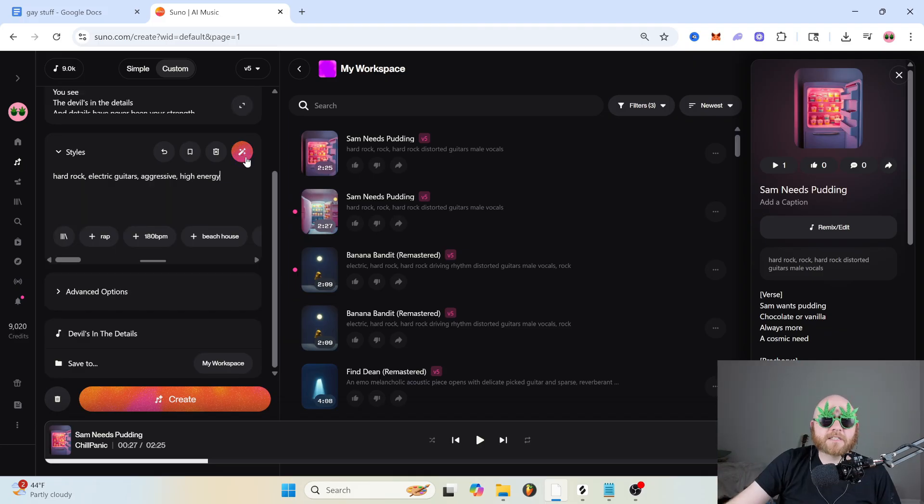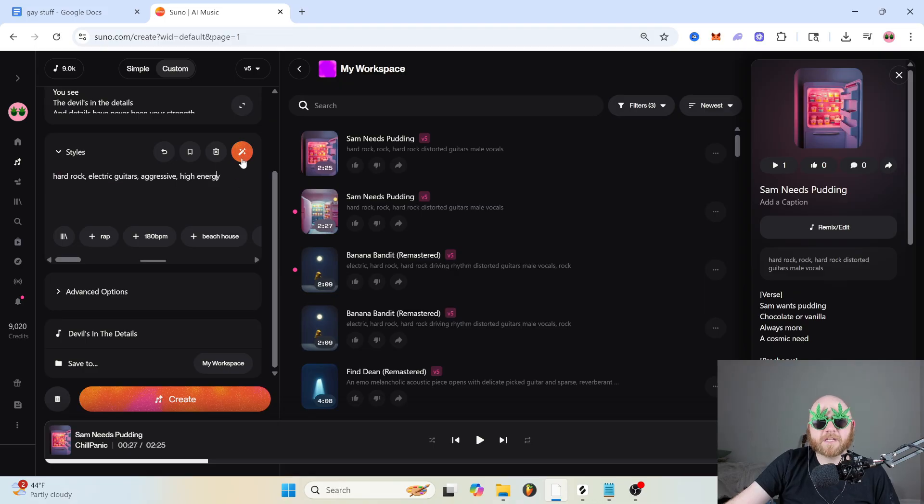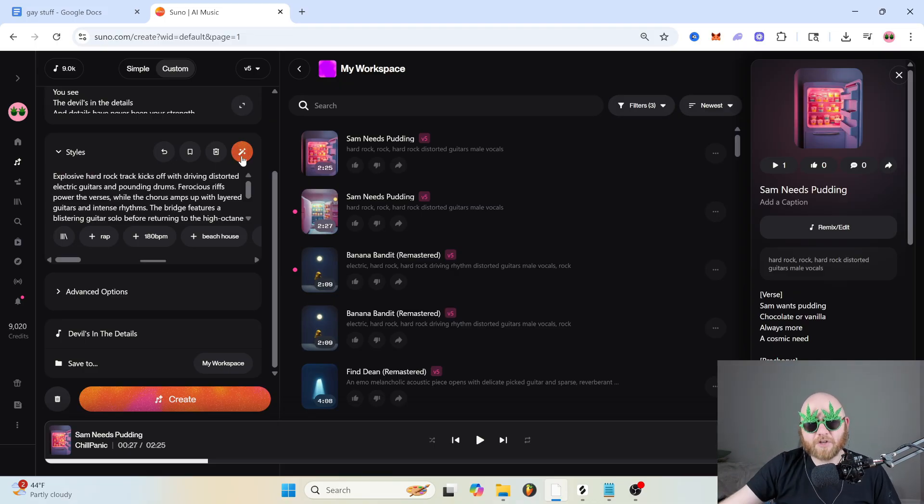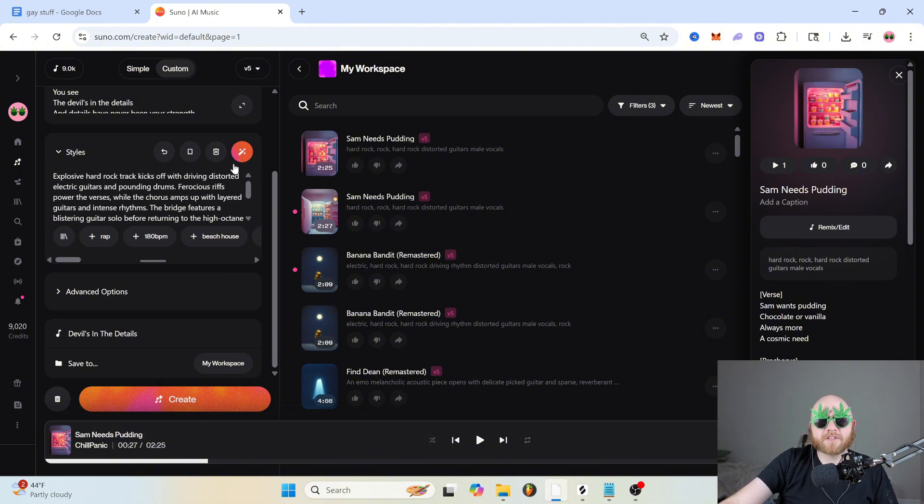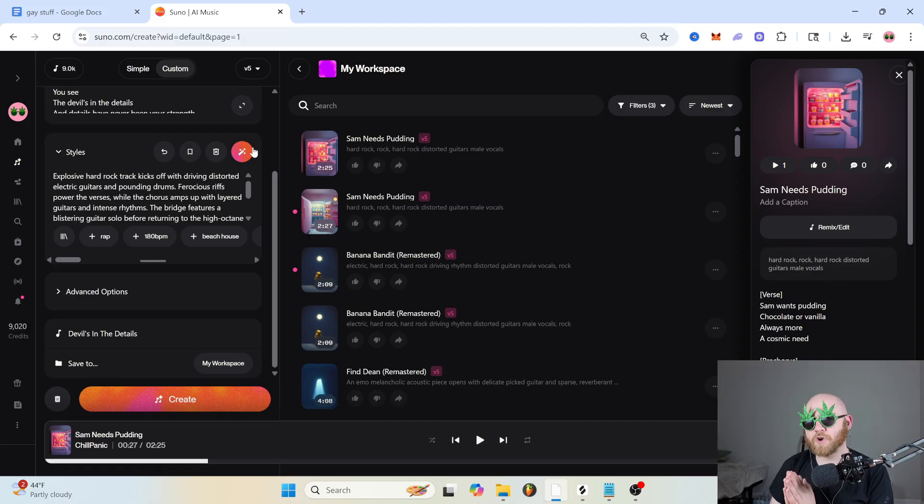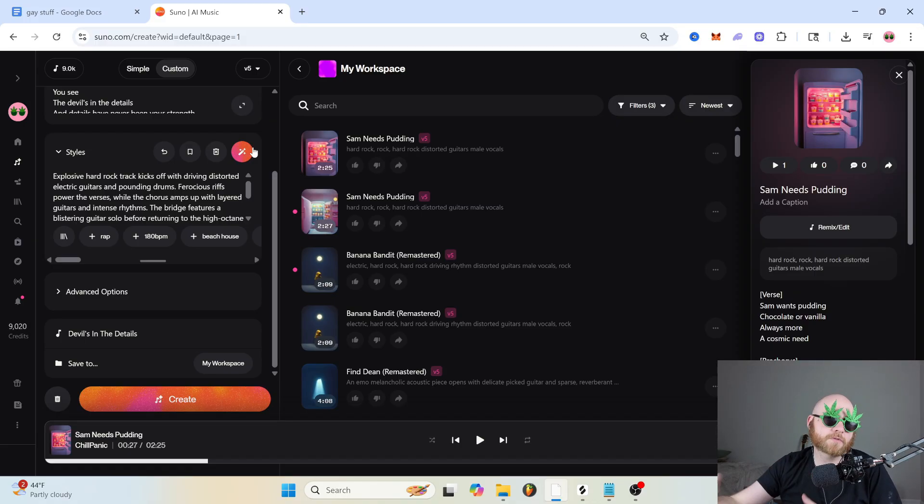And we also have this magic wand icon in the style box, which is just going to take your simple prompt and try to give it something that talks more in Suno's language and gives it a little bit more description. So this is something that's really good to click when you're having trouble prompting and you just want to get an idea of how to speak in Suno.